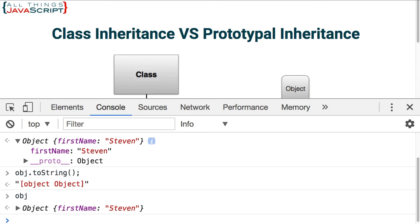Hopefully that helps you understand the difference between the two types of inheritance, and specifically what it means in JavaScript. Because if you're learning JavaScript, that's what's important to grasp — how it works in JavaScript. If you need more information on prototypes or on objects in general, you can find links to those tutorials in the description section. We have an entire playlist on objects and several tutorials on prototypes.